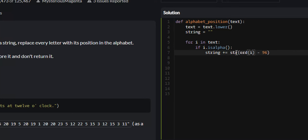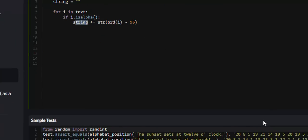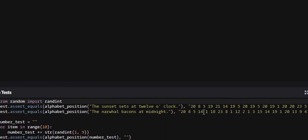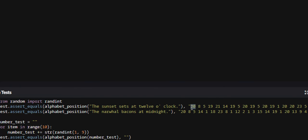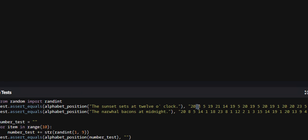We would then convert 1 into a string so that we could append it to our string here. Now if you look down here, once we append the position, or once we concatenate the position in the alphabet to our string, it needs to be followed with white space. It doesn't need to be like jumbled up together.